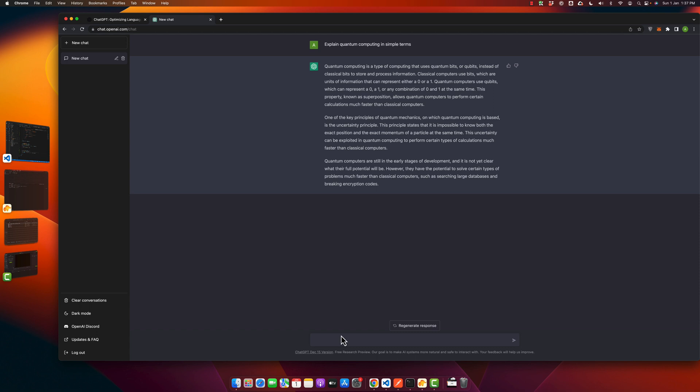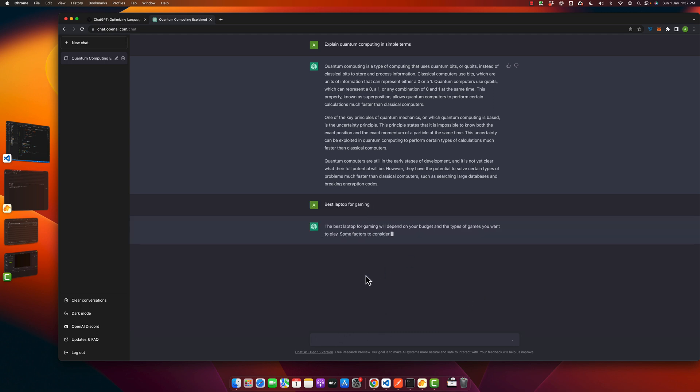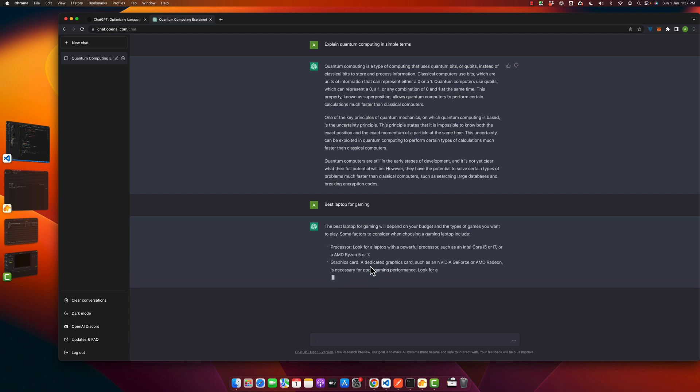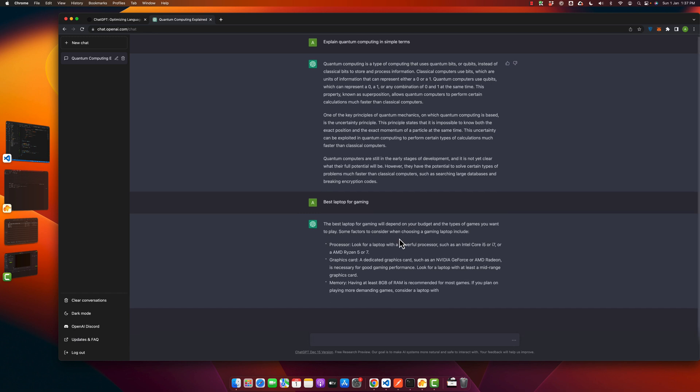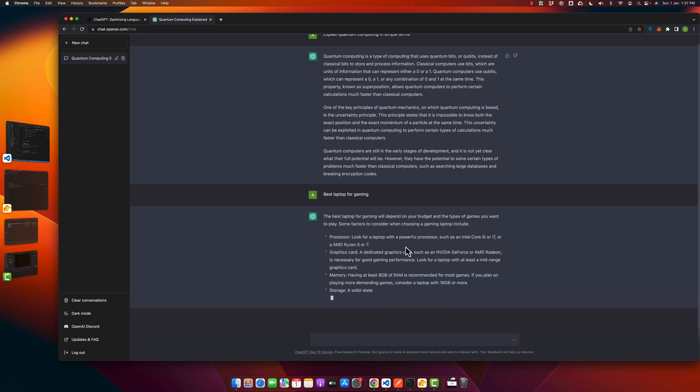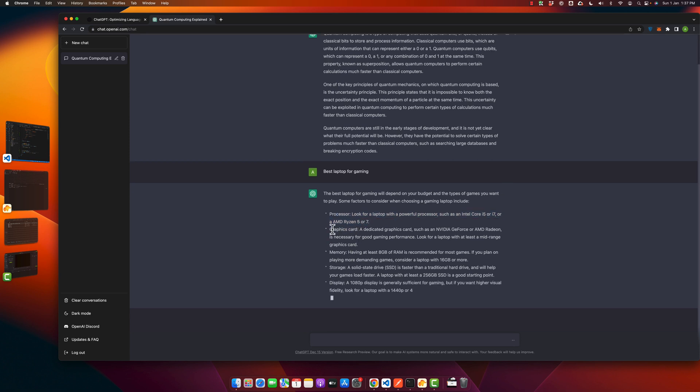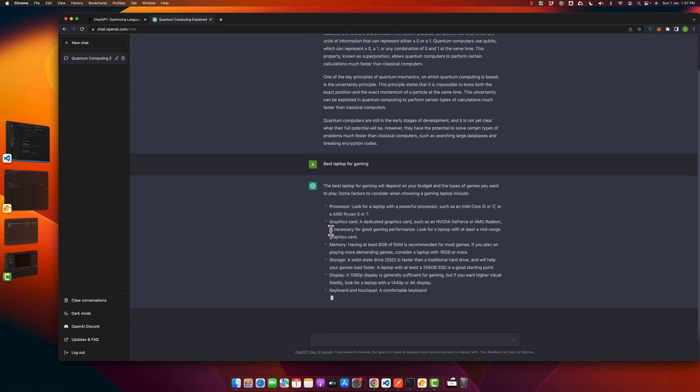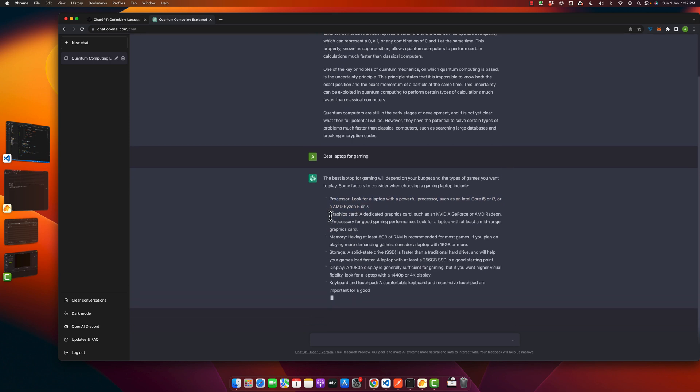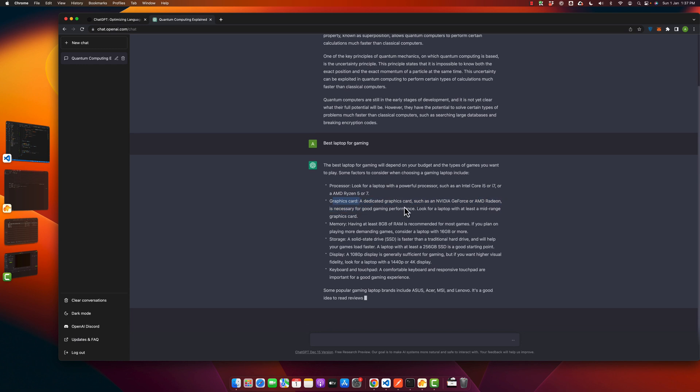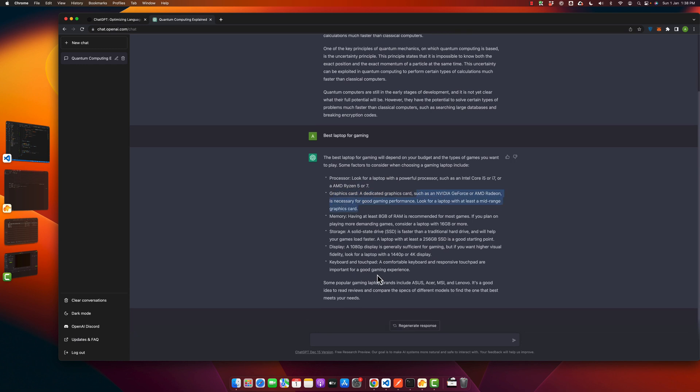Similarly you can type any more questions if you want to search for something. For example, I want to ask 'best laptop for gaming'. Let's see what it tells us about this. It is telling us which kind of laptop you will need to play games, what kind of processor you should have, and what graphic card specifications you need.